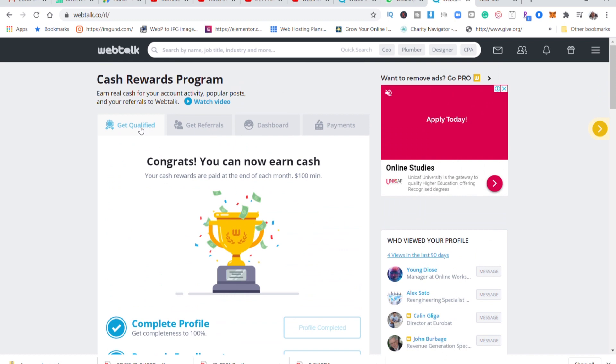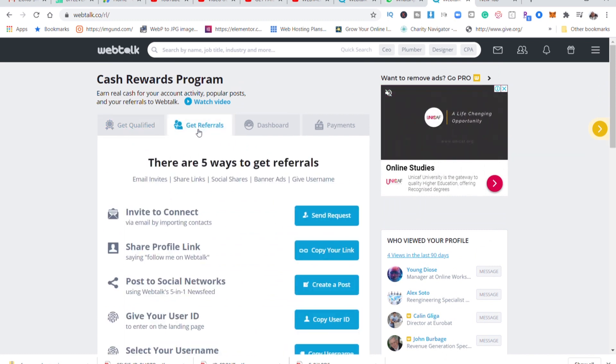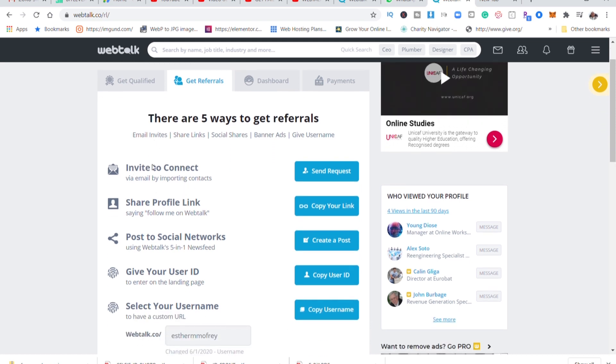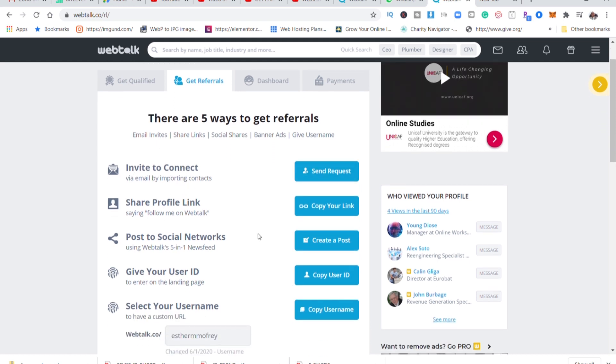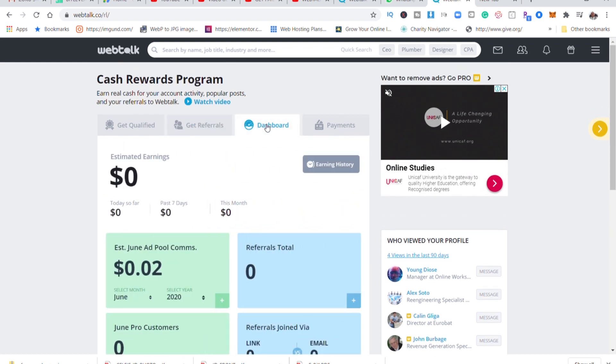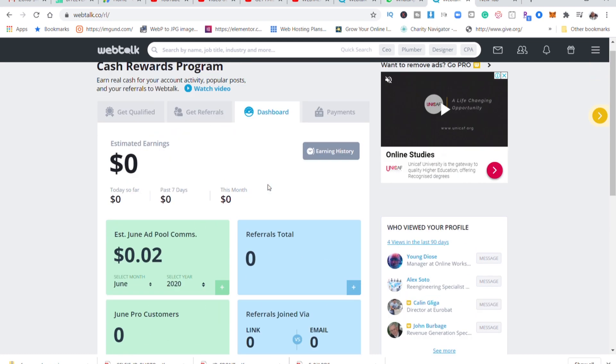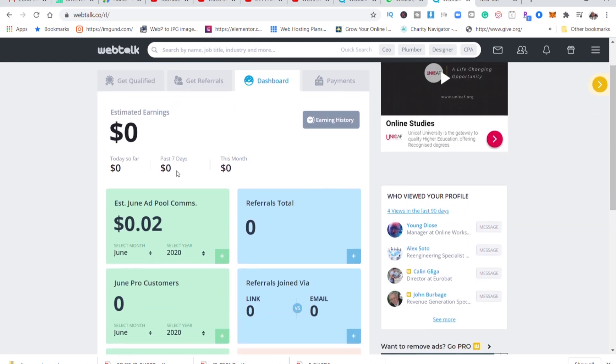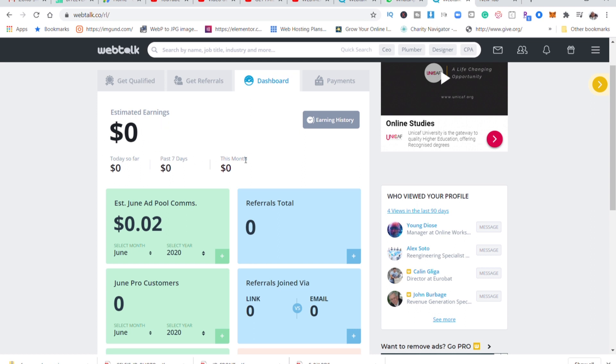And then if you want to get referrals, these are some of the methods that you can use. You can share your link on all these different methods. Then here is where you will be seeing your payment history. So you can see here I've just earned 0.2 dollars. I don't have any referrals. So guys, use my link and let us make this money. And then for today I have not made anything because you have to like and comment on other people's posts and I have not been doing that but I'll start doing that.